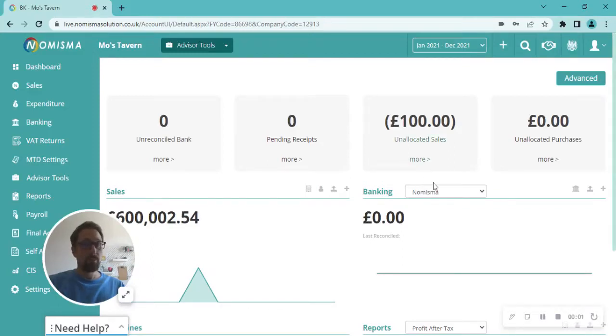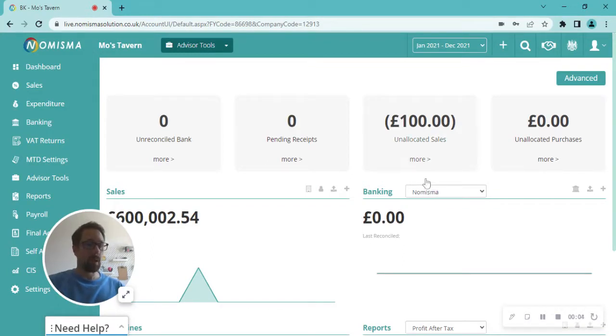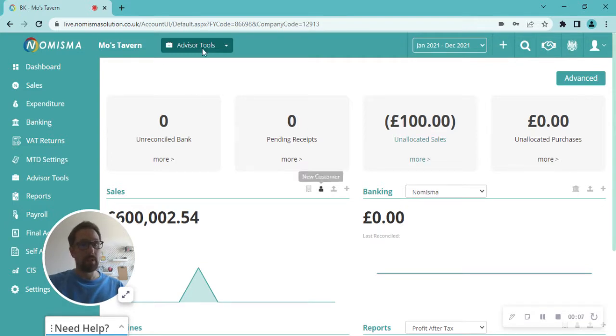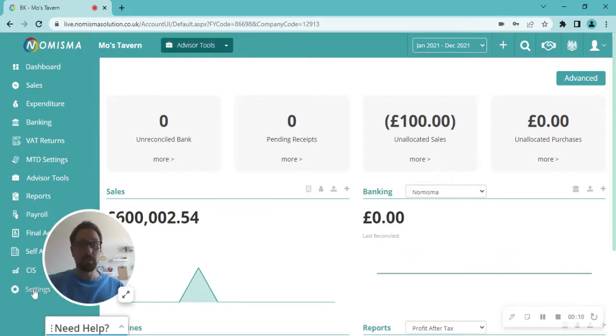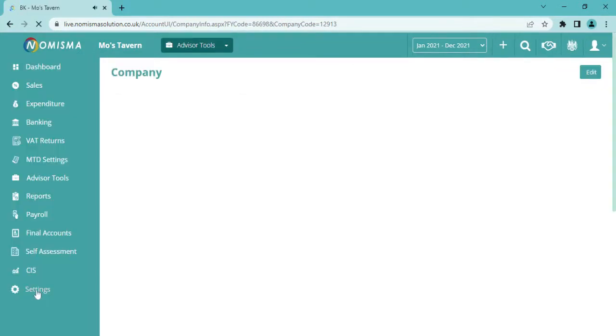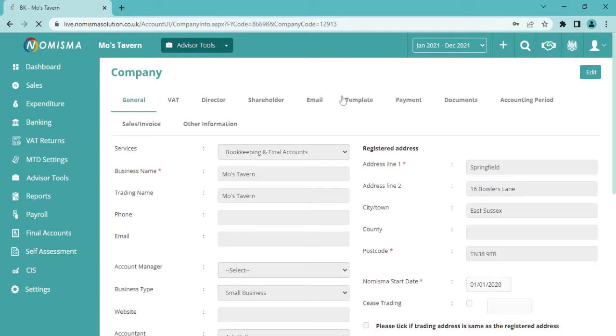Hello, today we're going to be looking at how to add a previous accounting period. Starting off on the main dashboard, navigate down the left-hand side to Settings. From here, this will take you through to the Company Settings, and then just go along to Accounting Period.